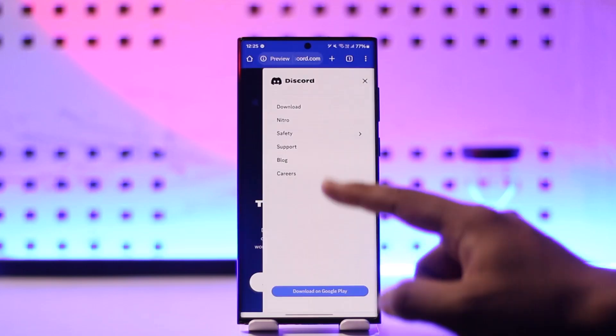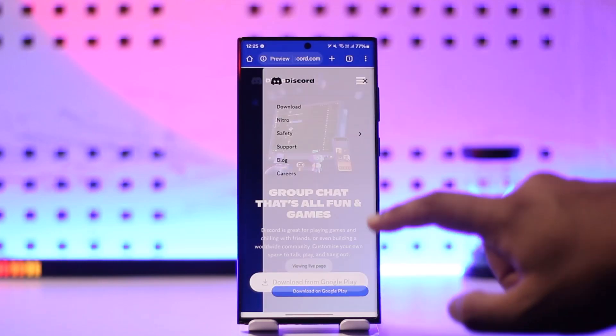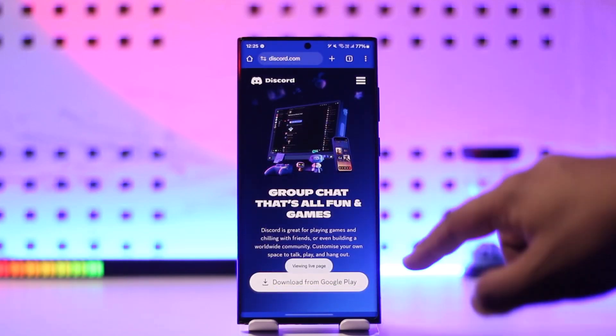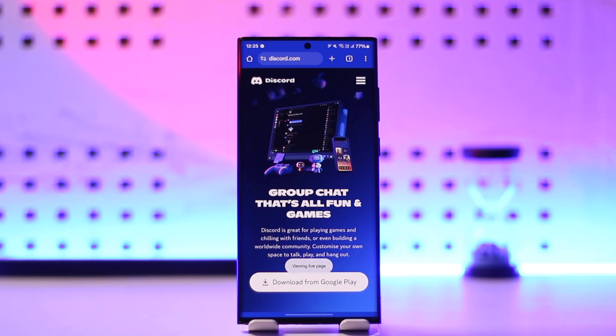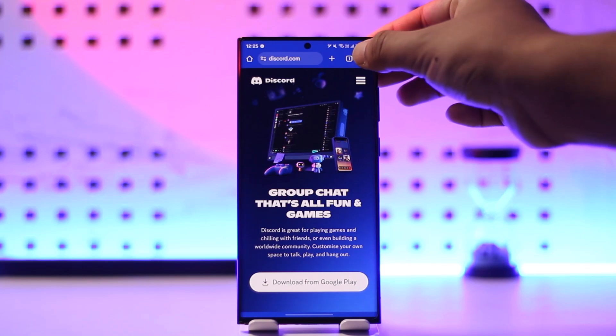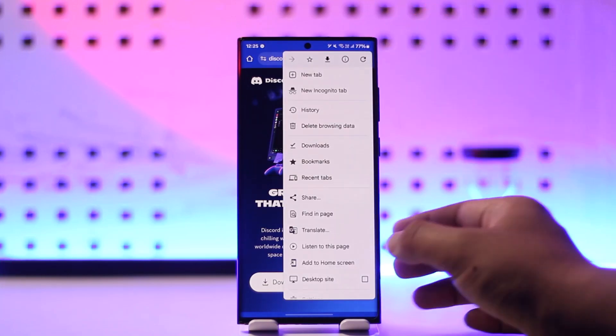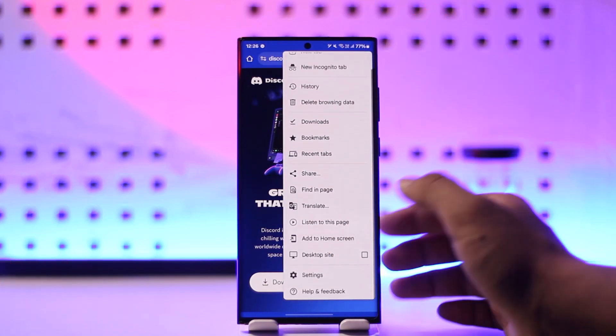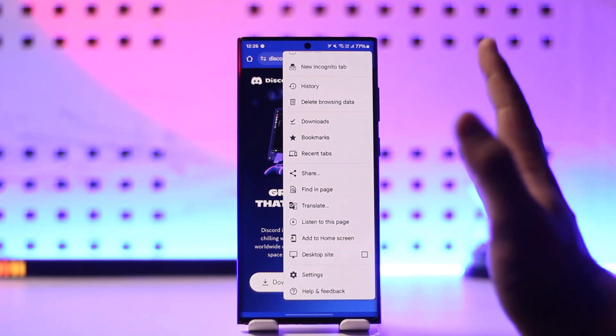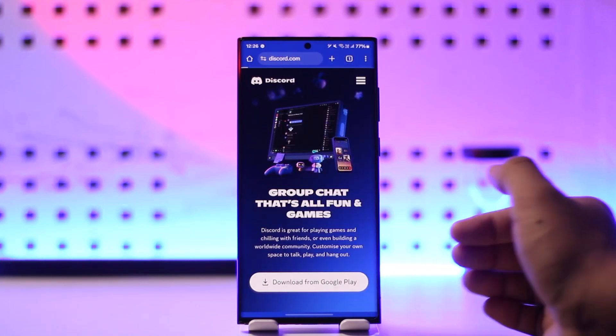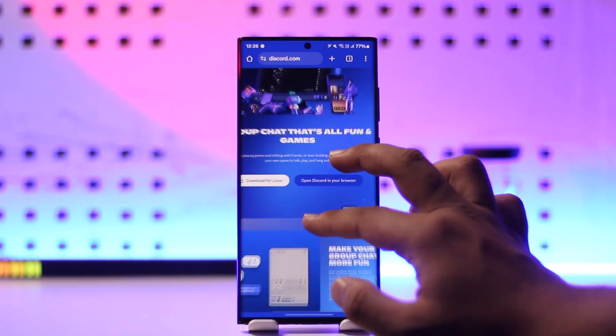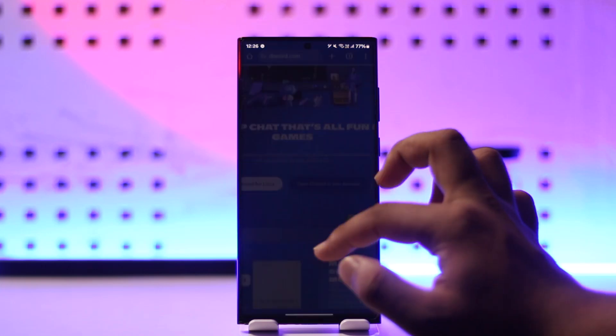You have to open your browser and visit discord.com. Once you go to discord.com, you might see this type of interface which will ask you to use the app instead. But what we will do is request a desktop site from our browser. Depending on which browser you're using—I'm using Google Chrome—you can see desktop site. Once I request a desktop site, you can see this option called 'Open Discord in your browser.'